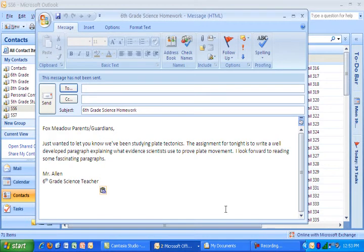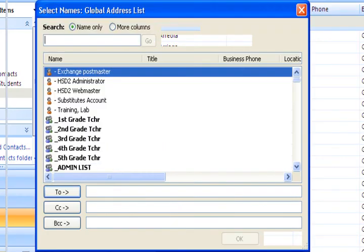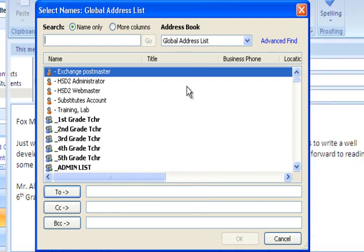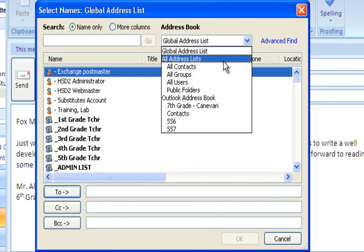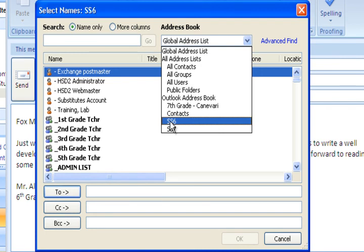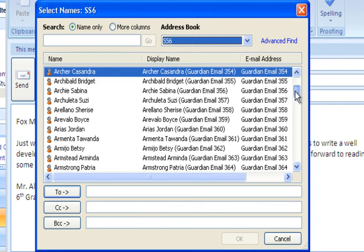So here's that original email that we were looking at at the beginning. And now all I'm going to do is go to two. Select that. And then this global address list will come up for you. And you're just going to select from this drop down menu, you're going to select your new folder that you just created, SS6. In this folder we have all of our social studies six students and all their parent email addresses. So you have the first one highlighted here already.